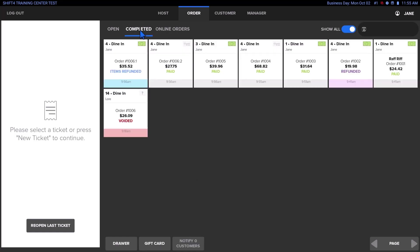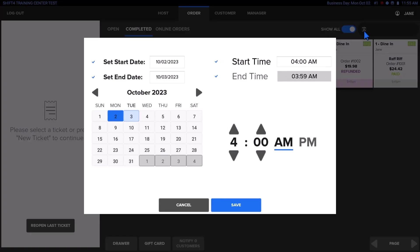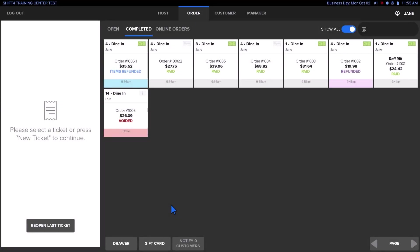If you need help locating the ticket, use the calendar icon to search by a particular time frame or use the search bar to enter the ticket number.